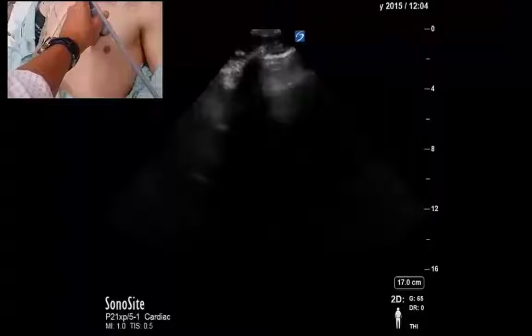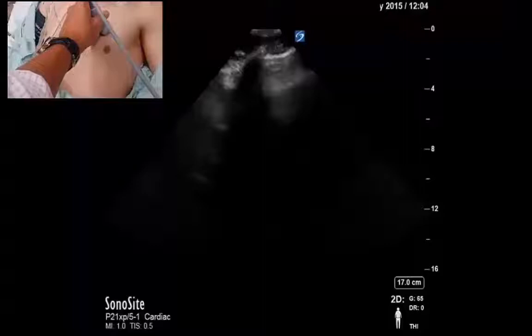As a novice, this can be particularly deflating because the question in every novice's mind when they can't generate an acoustic window is: is this a me problem because I'm a novice, or is this a patient problem? The tendency as a novice is to assume it's a you problem, and that can be damaging to the psyche and frankly discouraging for them to continue with point-of-care echo, which is a loss to their clinical armamentarium.